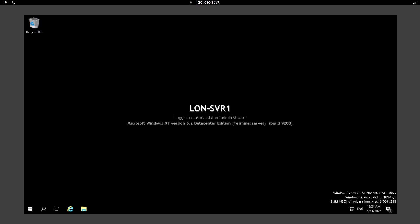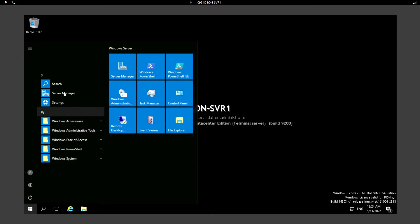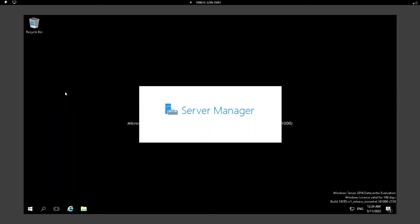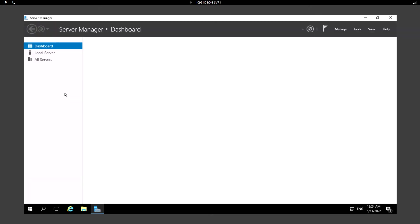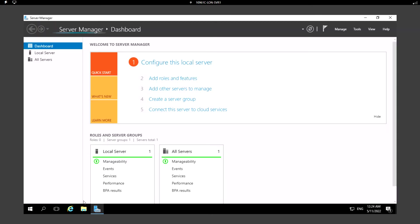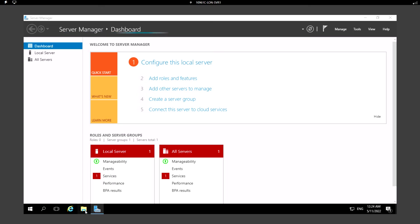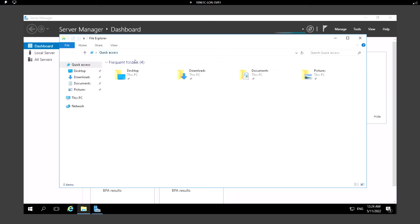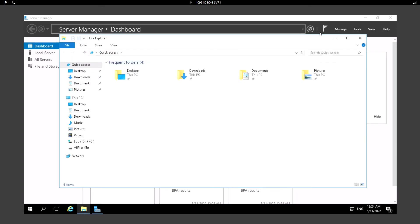Hello everyone, welcome back. In this video we are going to see about the backup infrastructure. Let's see how to configure and do the backup in Windows Server 2016. Let me open the Server Manager.